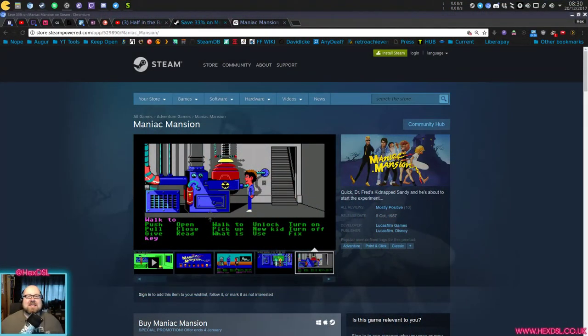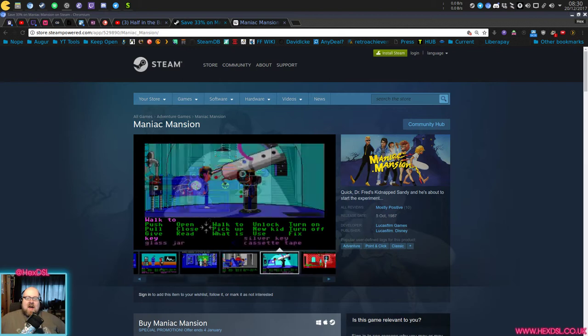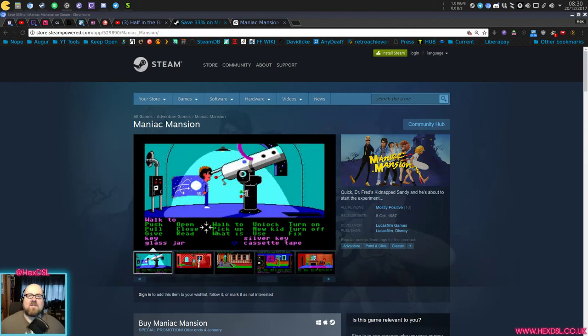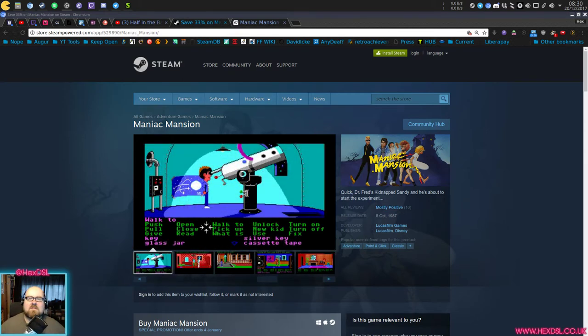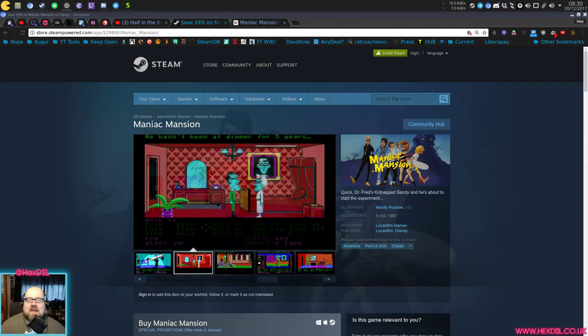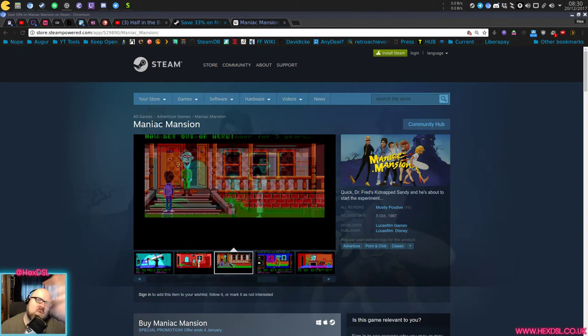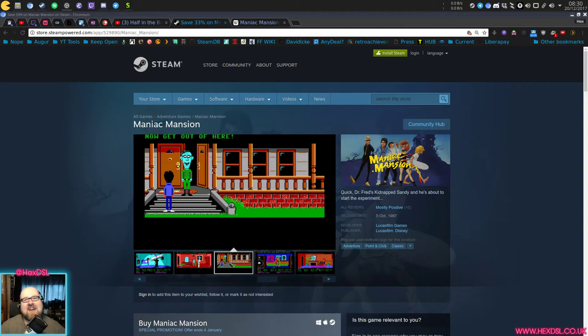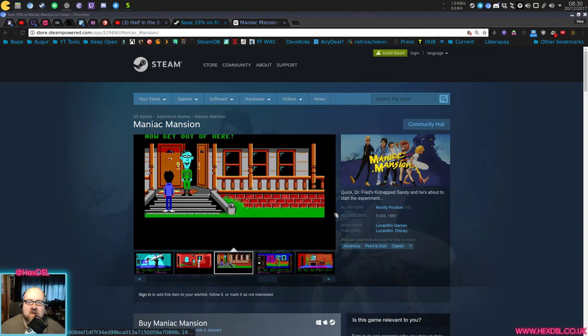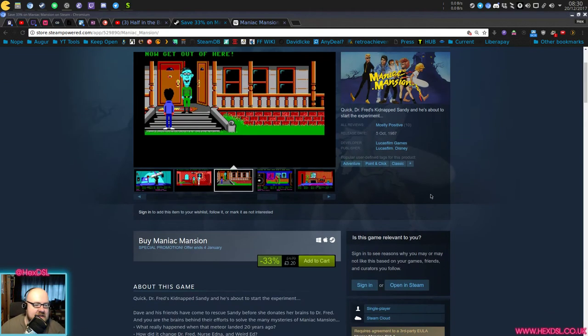Hey guys, how you doing? I'm HexDSL. Hello. I hope you all had a lovely Christmas, or if you don't celebrate Christmas, I hope you had a cool few days. I always hope people have a cool few days. That should be like a standard thing. I hope everyone had a cool few days. Have a nice day. But anyway, let's talk about Maniac Mansion.